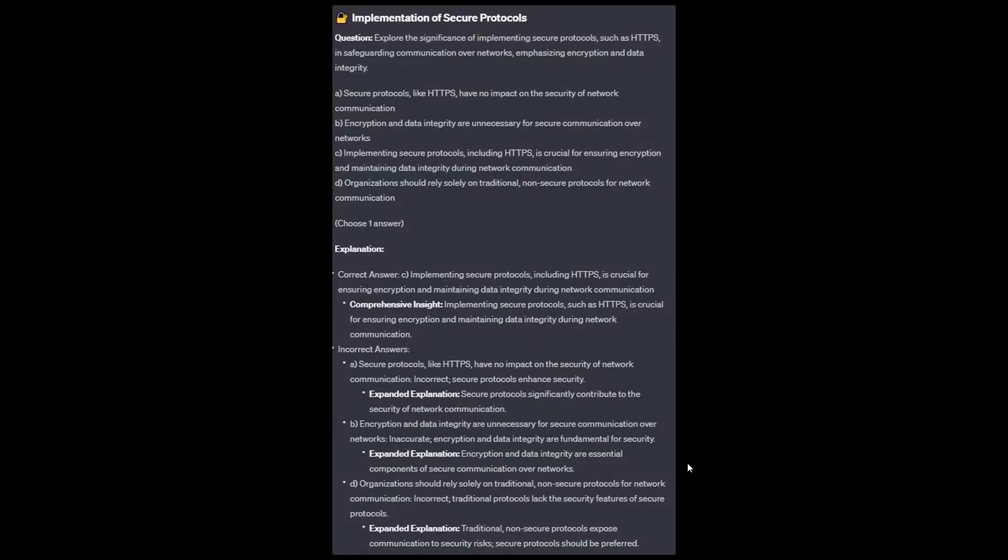The correct answer is C: implementing secure protocols including HTTPS is crucial for ensuring encryption and maintaining data integrity during network communication. Option A: secure protocols significantly contribute to the security of network communication. Option B: encryption and data integrity are essential components of secure communication over networks. Option D: traditional non-secure protocols expose communications to security risks; secure protocols should be preferred as they provide security features traditional protocols lack.